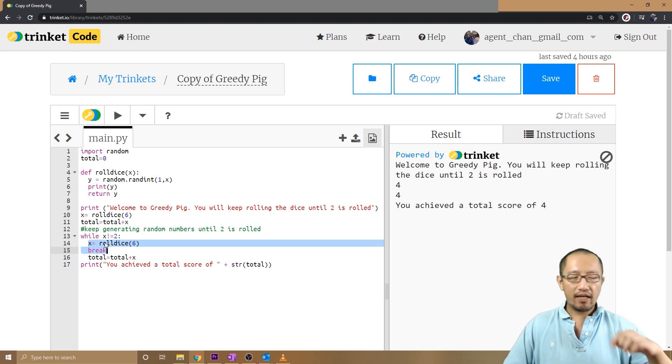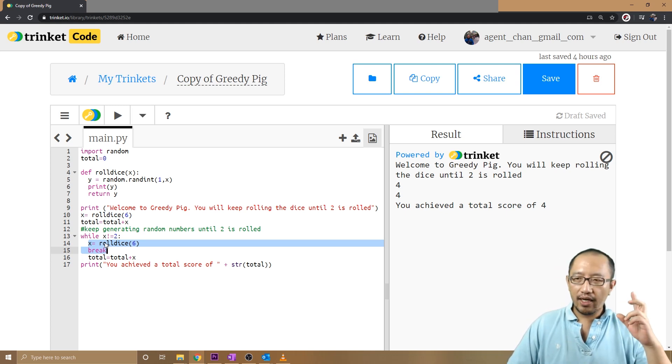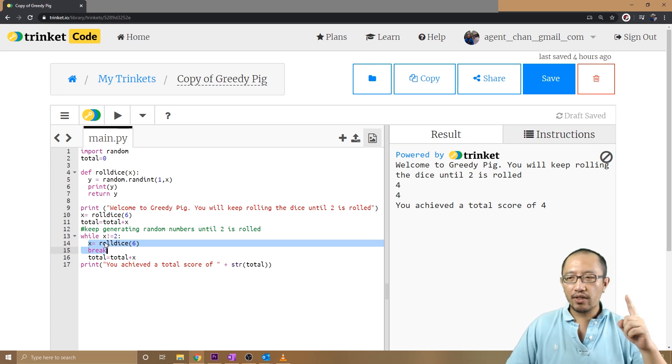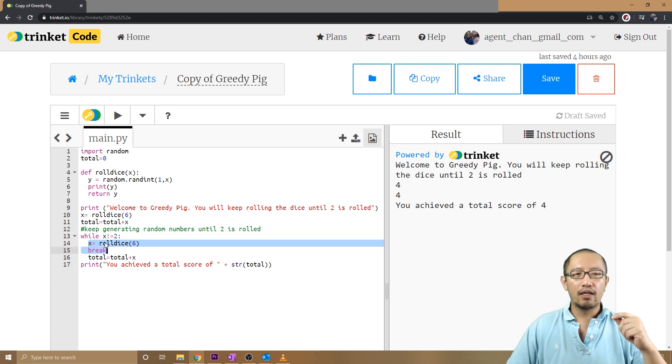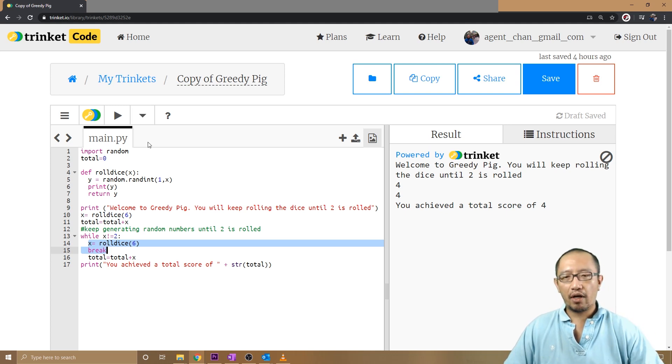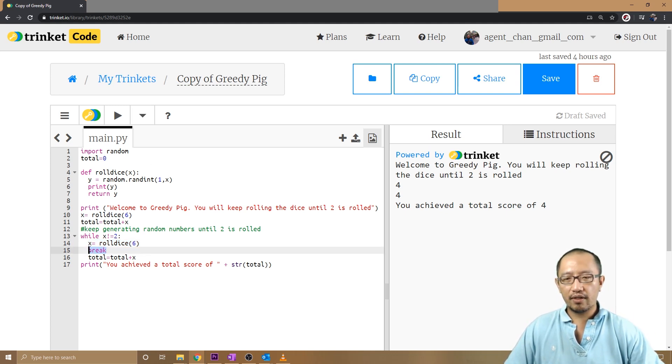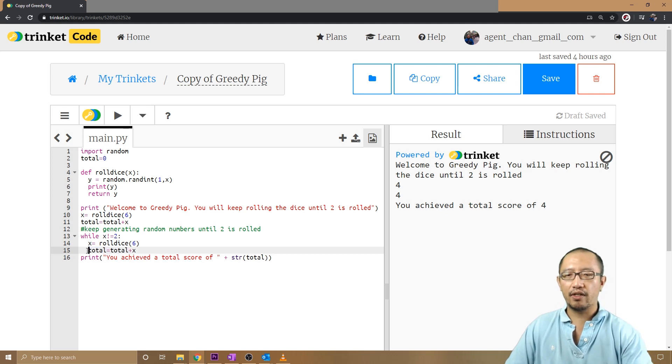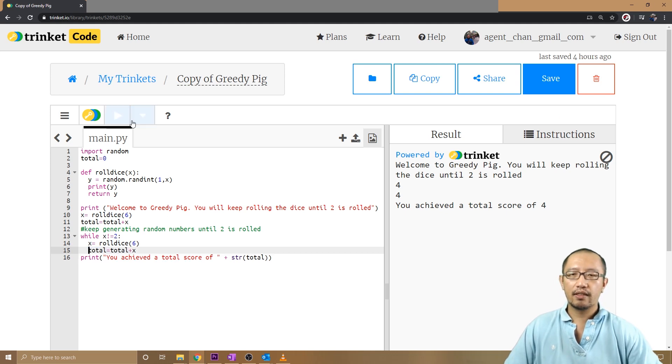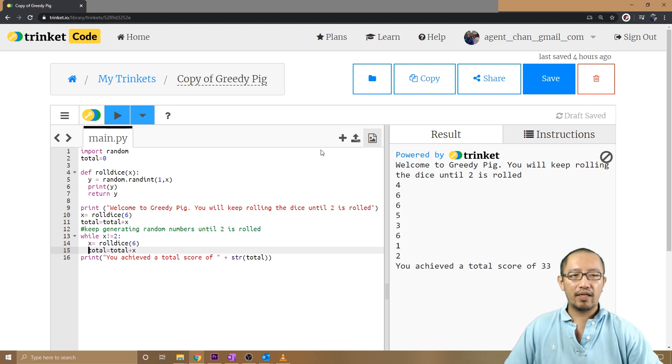Now I'm going to integrate the break statement with an if statement. So basically what I want to do—let's get rid of the break so I can explain something first. What I want to be able to do is every time I roll the die, I'm going to ask the user whether they want me to keep rolling.